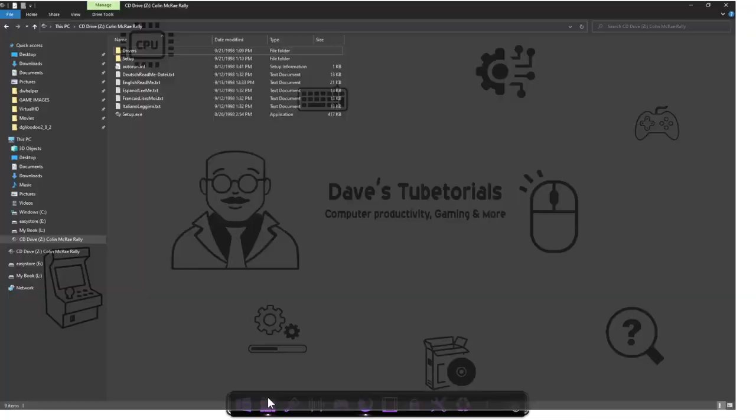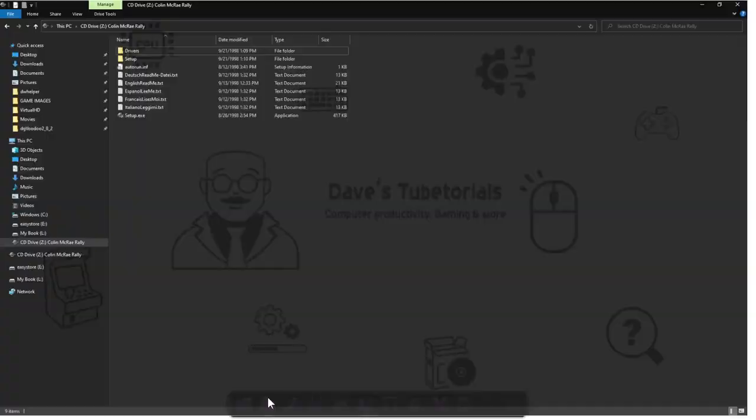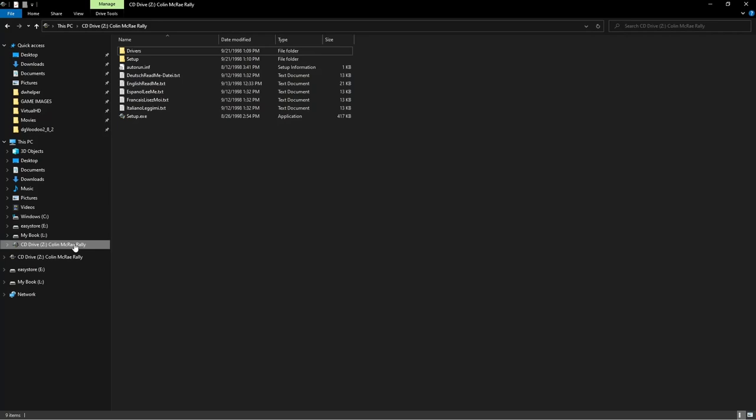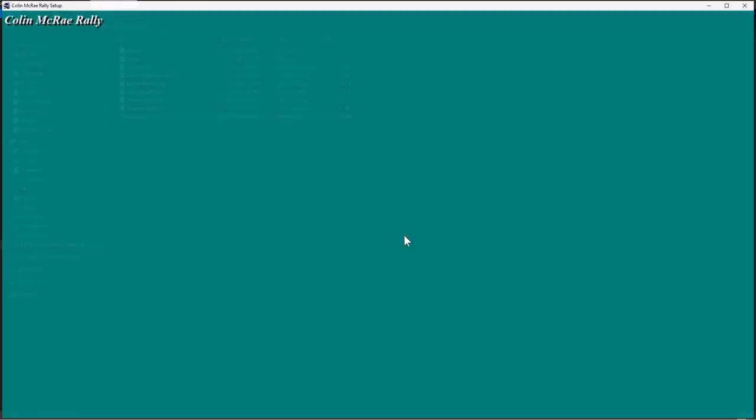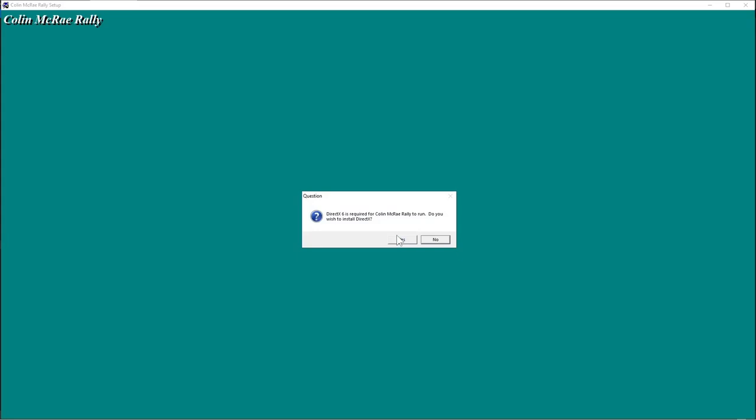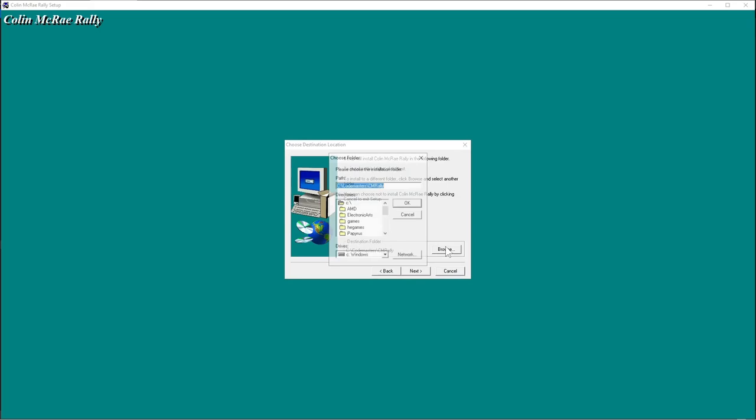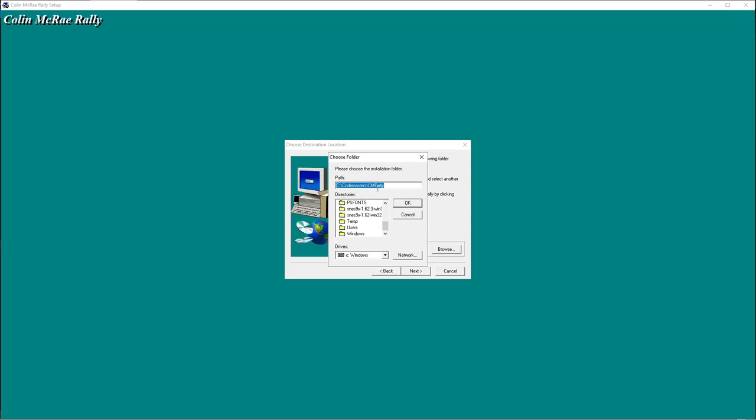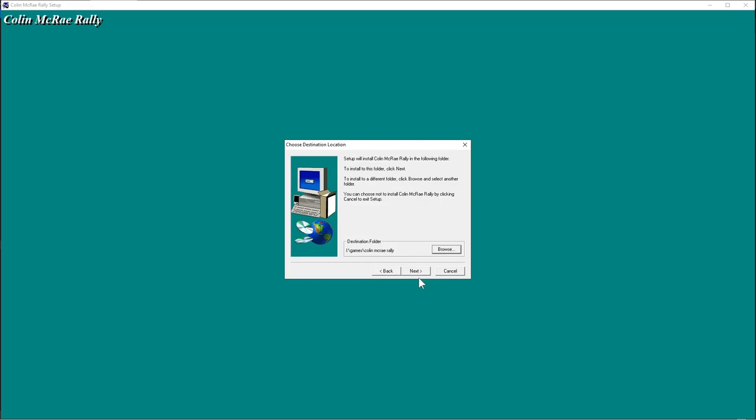So first thing you're going to do is once you have that game, just go ahead and mount it or put it in your CD drive. You're going to right click on the setup, run as administrator. You're going to pick the location to where you're going to install the game. And on these, you want to tell it no because you're not going to need that. So I already have a location here set up. And you want to make sure you have a full install. This is recommended, you're going to install it full.